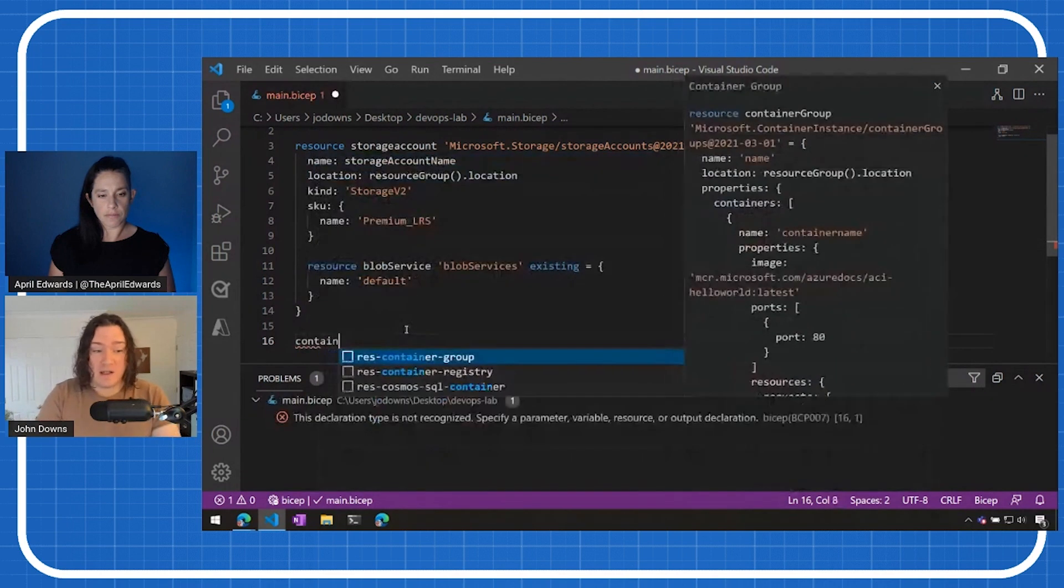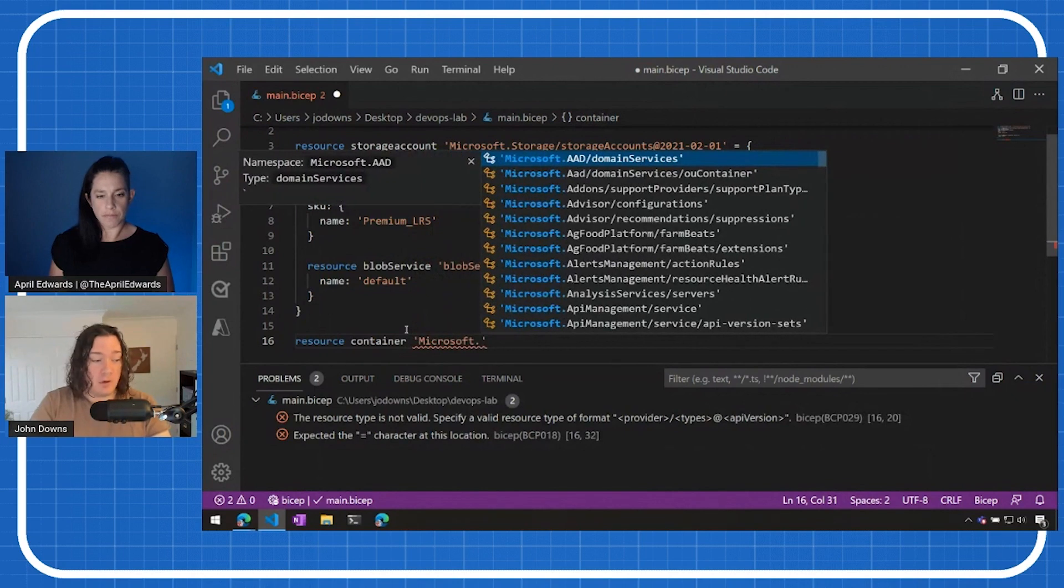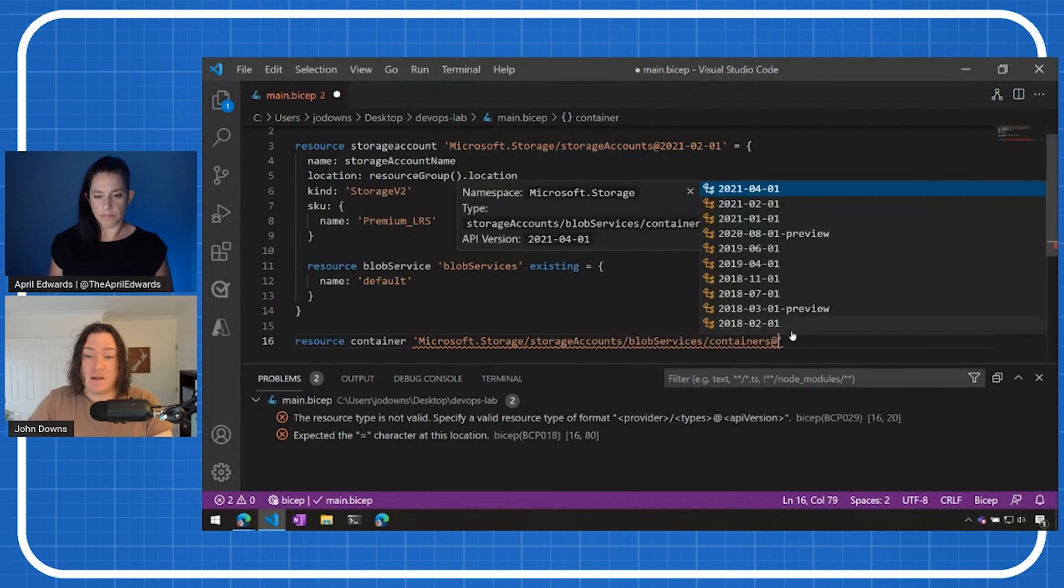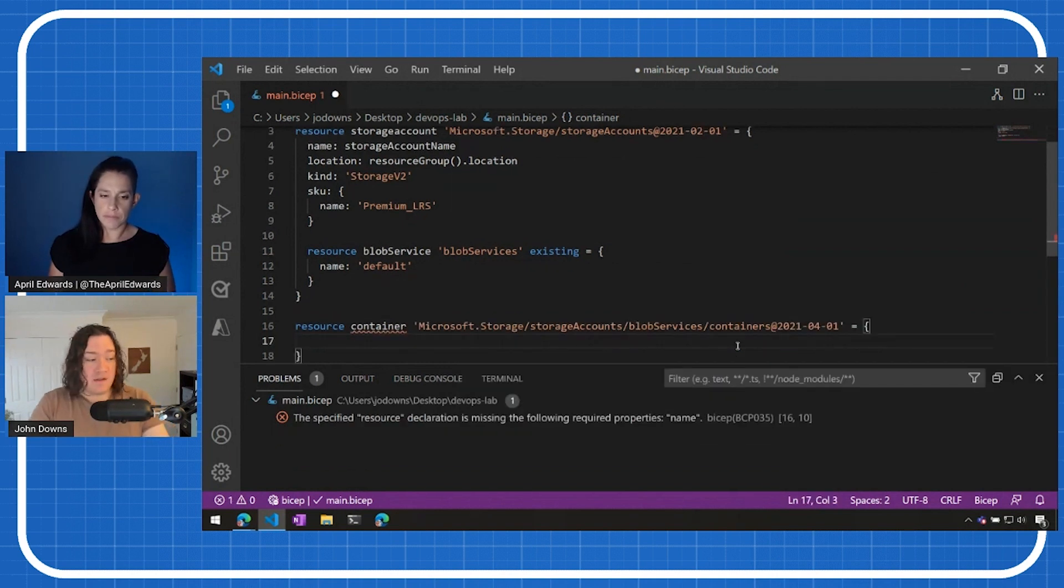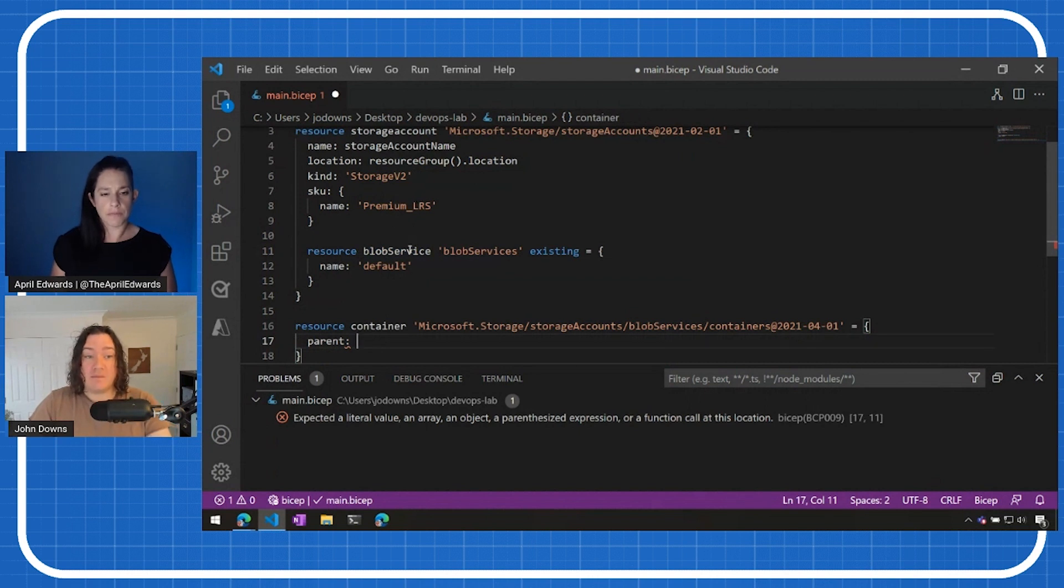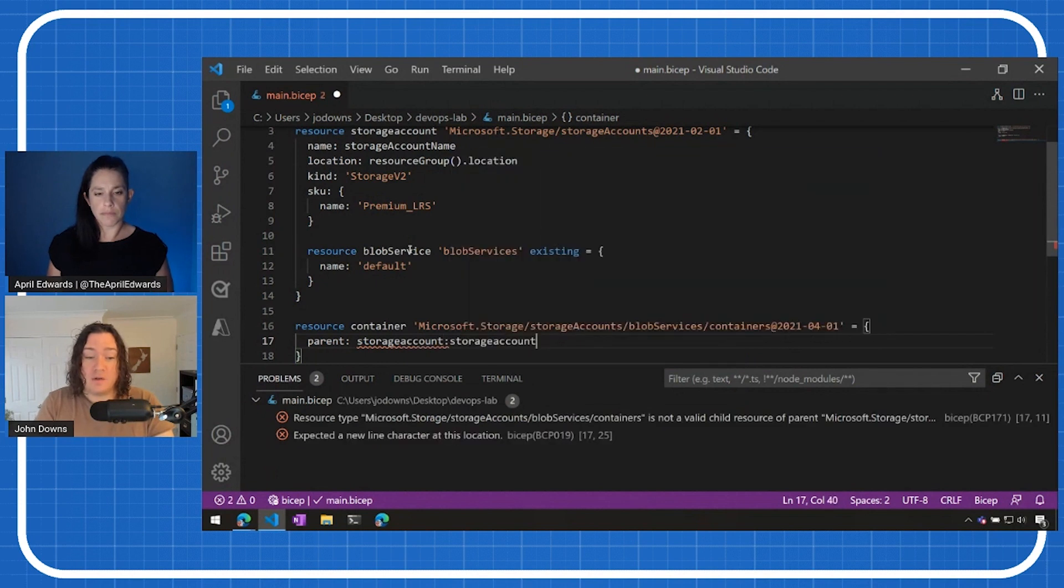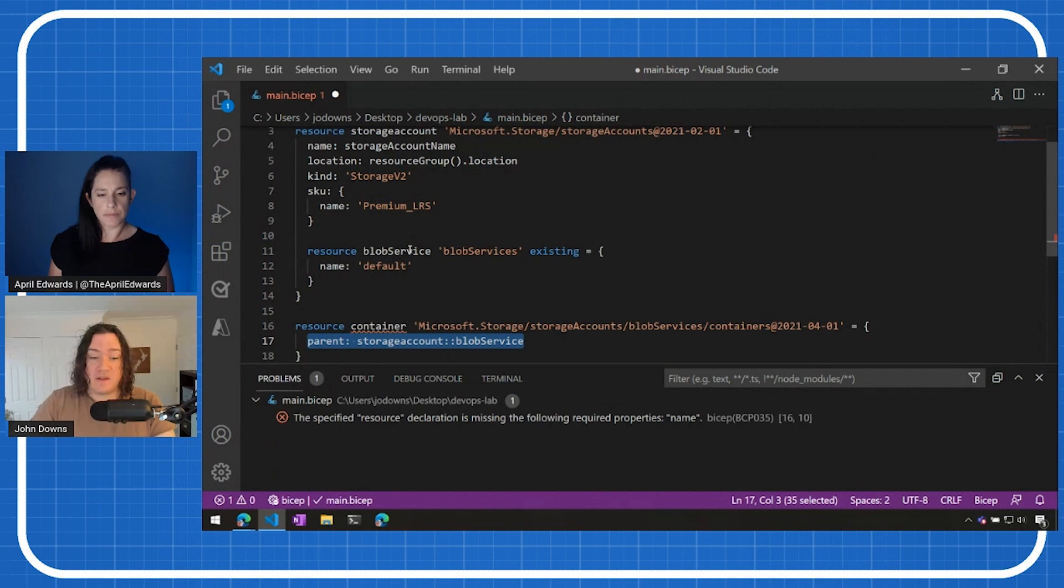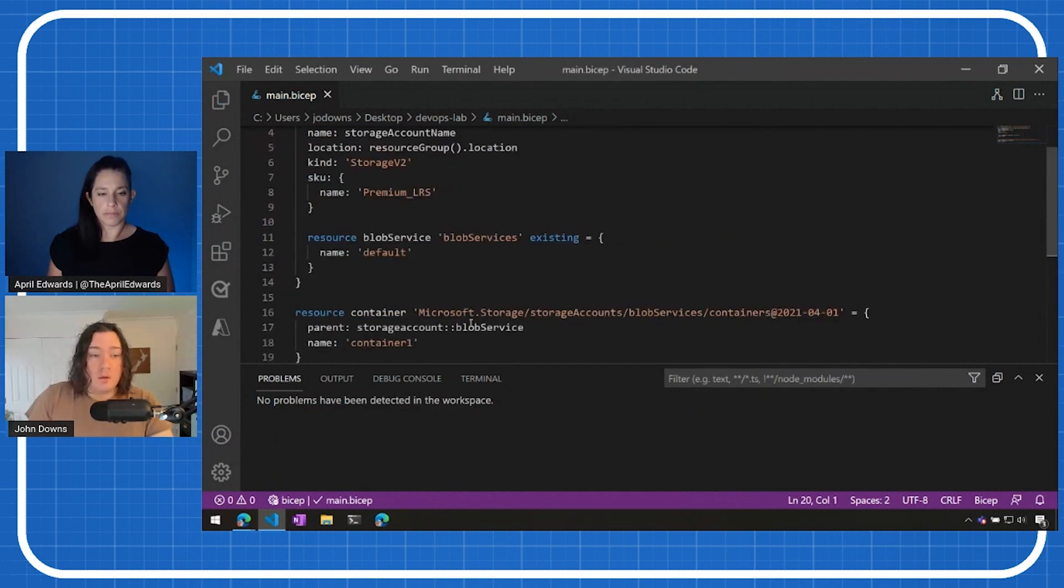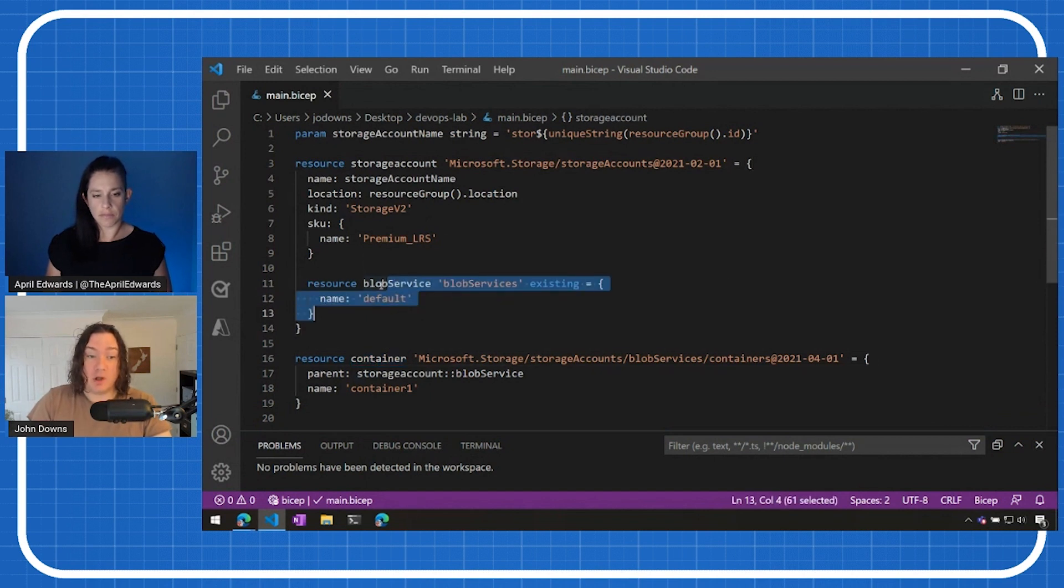Awesome. And so now when I'm going to start creating blob containers in a moment, I'm going to use this child resource here, this blob service resource as the way to do that. So I'm going to create a resource now called a container. And I'm going to make it a Microsoft dot storage slash storage accounts slash blob services slash containers. So you can see here that we've, this is starting to get a bit more complex. And as I start to declare this, so one thing I need to do here is set a parent. So because this is a nested resource, I need to use this blob service as its parent. And so the way to do this in Bicep is to say I've got a storage account and it's got a child called blob service. So this double colon lets us access this resource here as the parent of this container. And then I can say I'm going to create a container called container one.